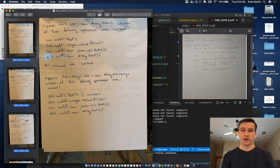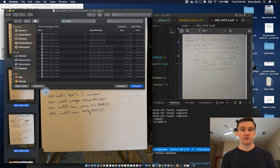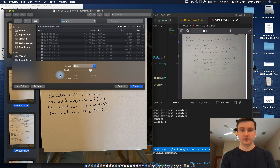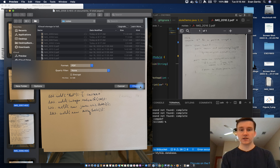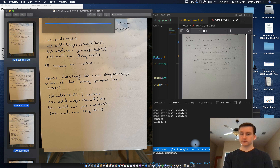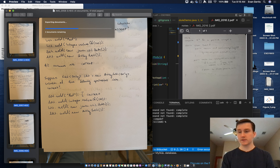A new tab will open — click 'Options', then click 'PDF', and then choose 'Export'. That's it.